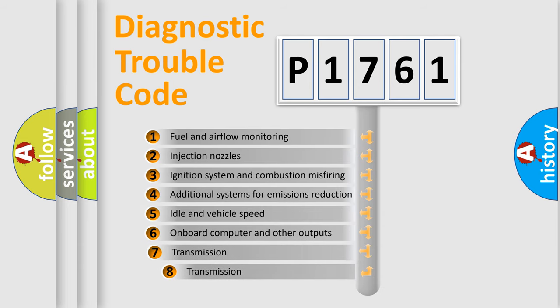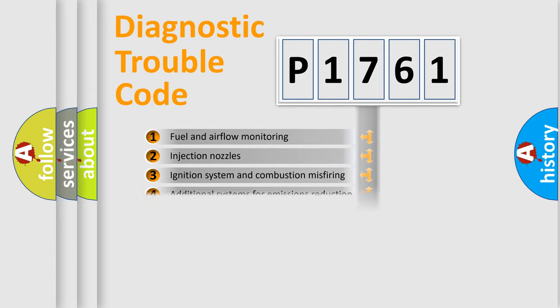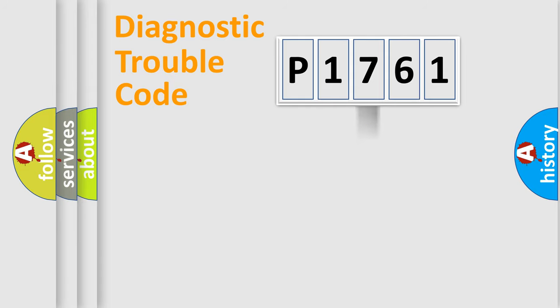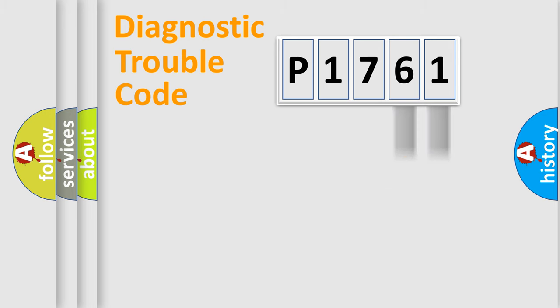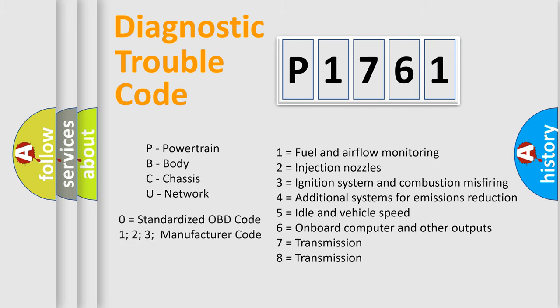The third character specifies a subset of errors. The distribution shown is valid only for the standardized DTC code. Only the last two characters define the specific fault of the group. Let's not forget that such a division is valid only if the second character code is expressed by the number zero.